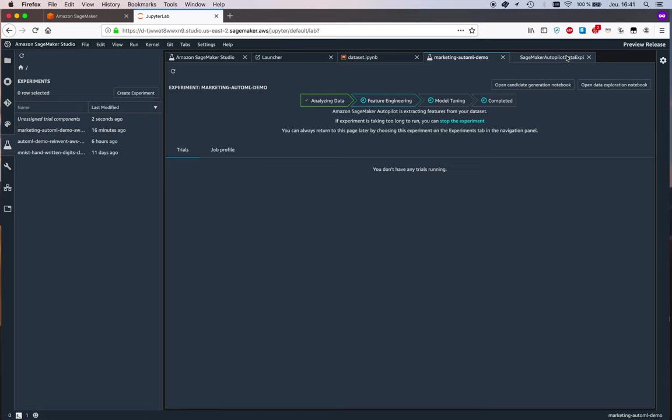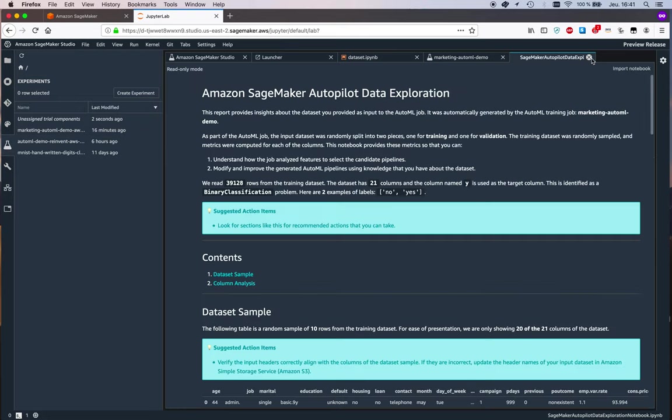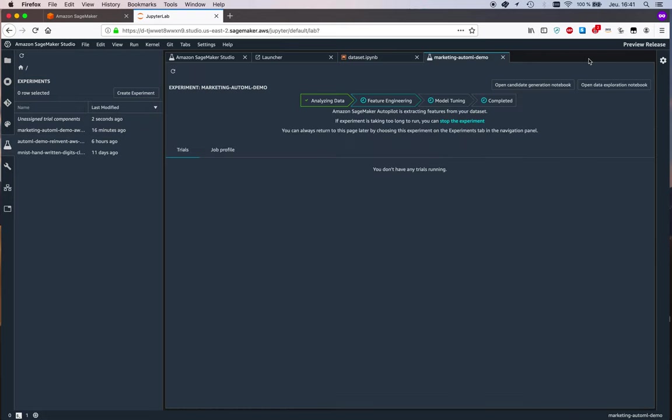Okay, so there's again a lot to read here. Let's not get lost in those notebooks. And so now, as we can see, we're doing feature engineering.